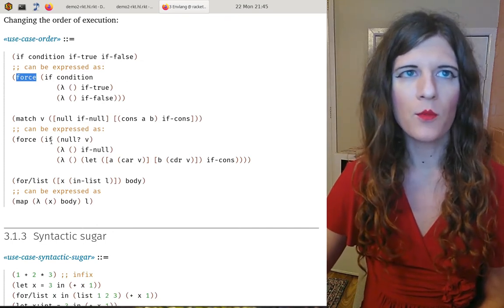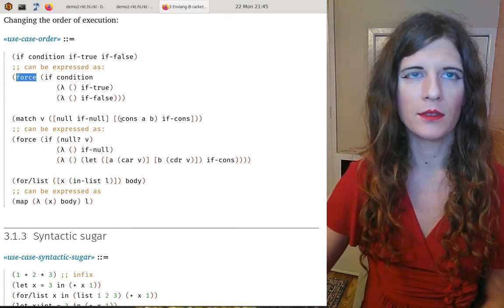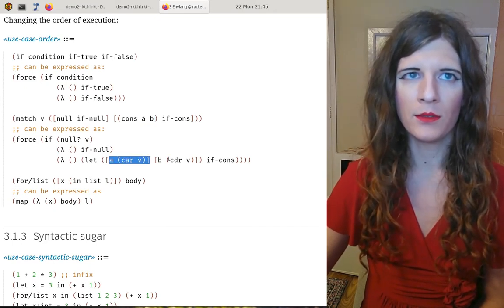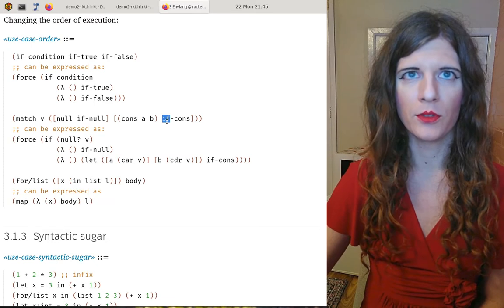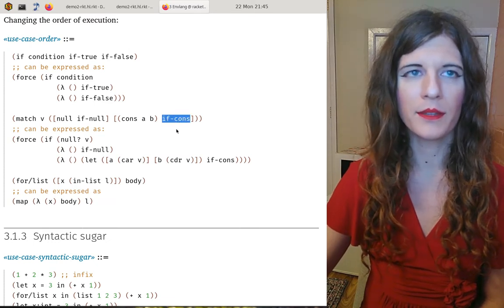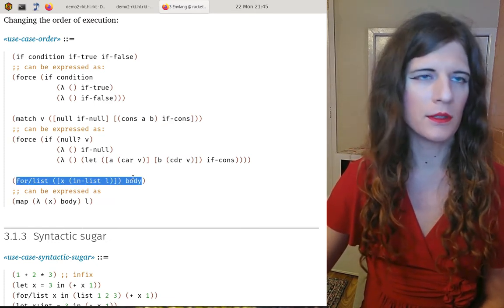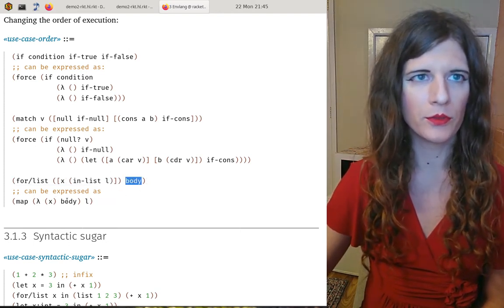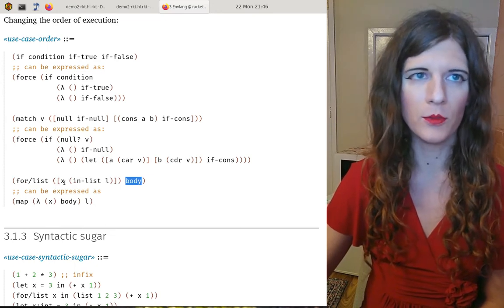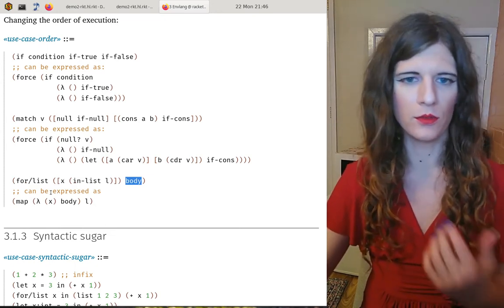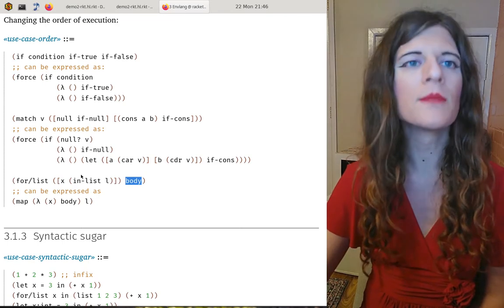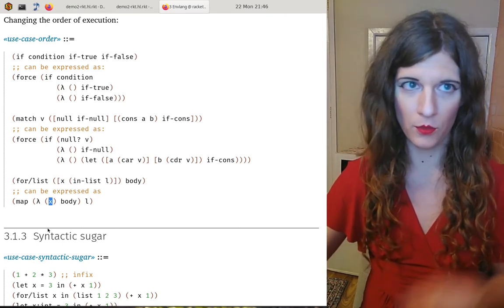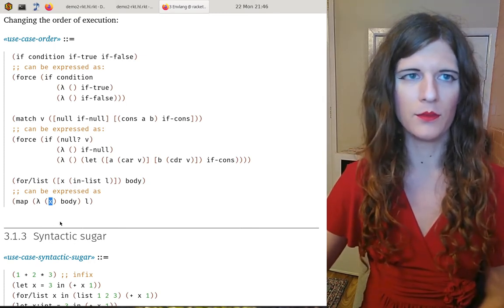`match` works the same way except that when a pattern actually binds some variables, we need to also extend the environment in order to evaluate the consequent part. For loops we can also wrap the body in a thunk, but in the case of loops which iterate over lists or collections, we need to also extend the environment with a new binding — so we're back to the need to manipulate the environment.